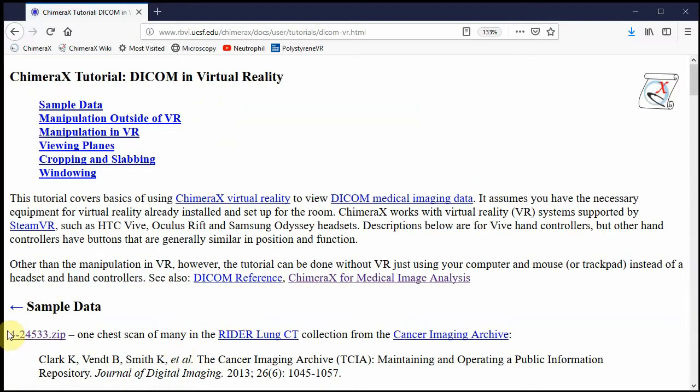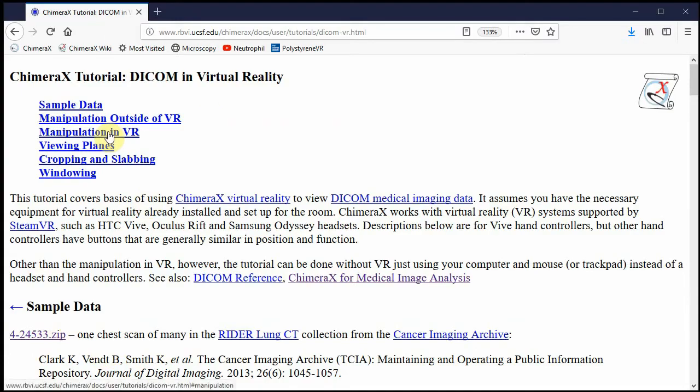The first thing to do is download some example data, a CT scan of human lung. I've already done that, so let's switch to ChimeraX and get going.